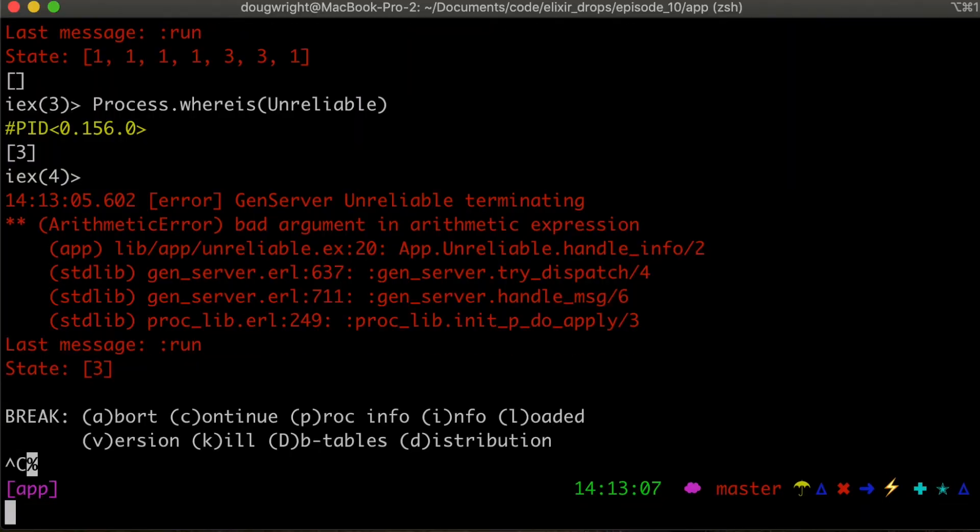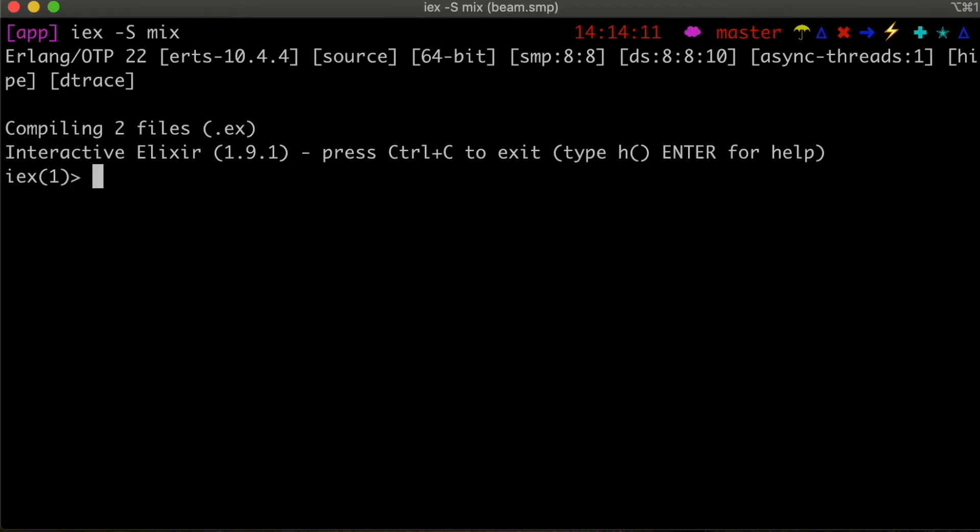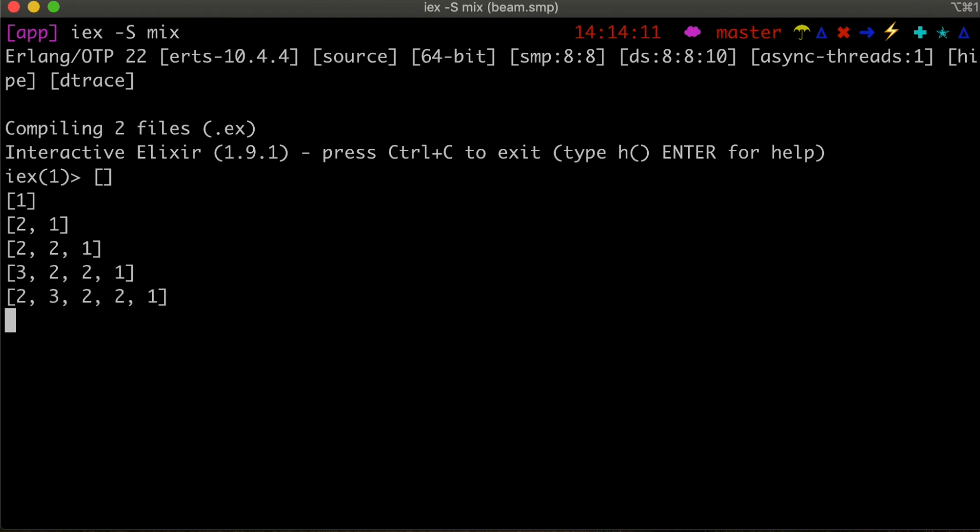And so now when we start our app, everything just runs off the application that gets started. So there you go. There you can see that state running. So that's supervisors in a nutshell. They are just processes set up to manage other processes to start them, restart them and terminate them if needed.